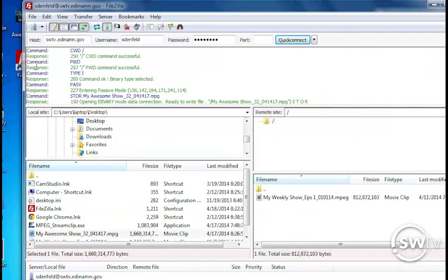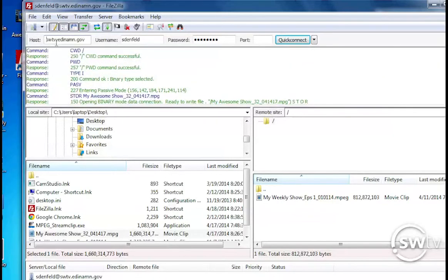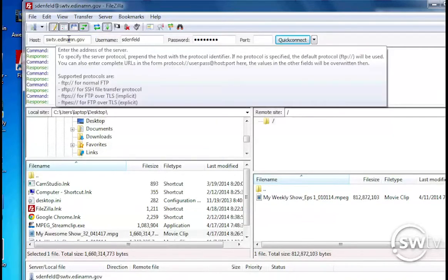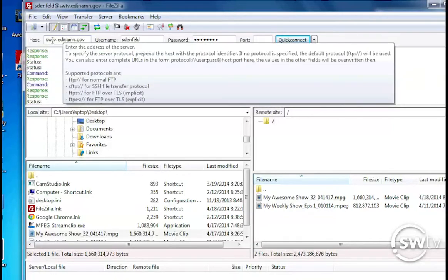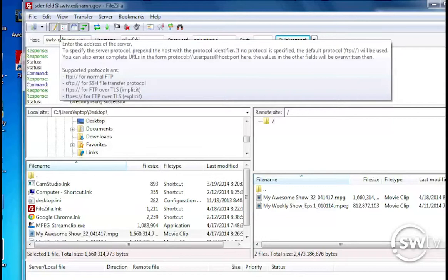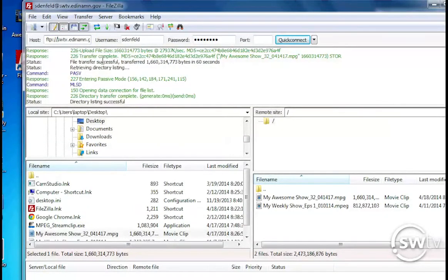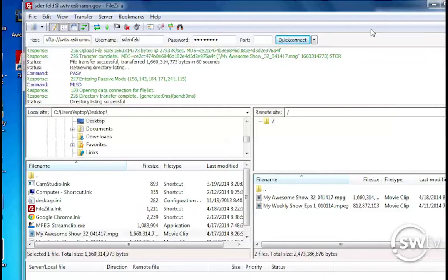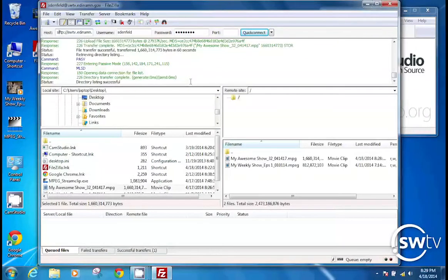One thing I would like to point out is some people have had troubles with the host name. When we typed in this entire host, supported protocols are FTP, SFTP, that kind of thing. We typed in that FTP. Some of you might need to use something called SFTP. So if after typing in FTP, SWTV, Edina, MN.gov, and you hit your credentials and you hit quick connect, if it's just staring at you blankly and it's not connecting to anything, why don't you go back here and try SFTP? You will probably get some sort of warning or notification about, hey, I can't identify this server certificate. Are you sure you want to do this? You do want to do that.